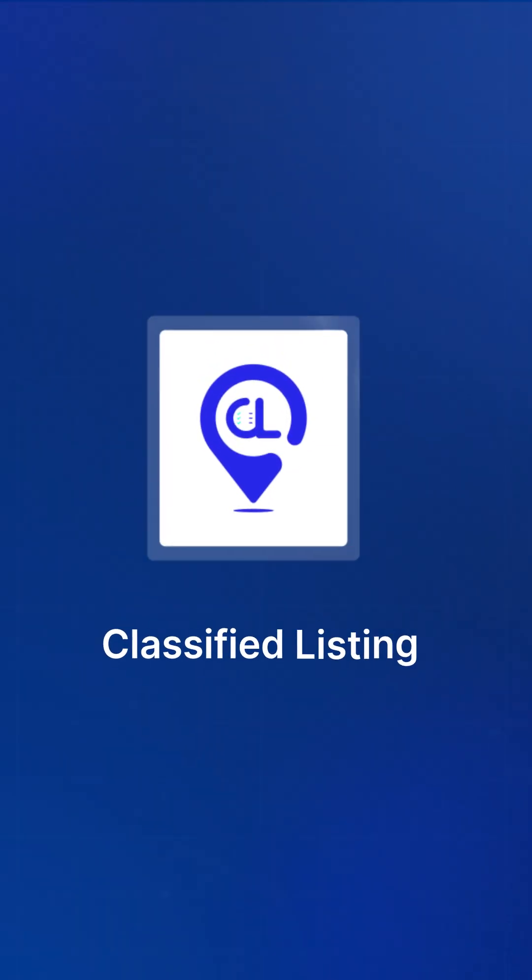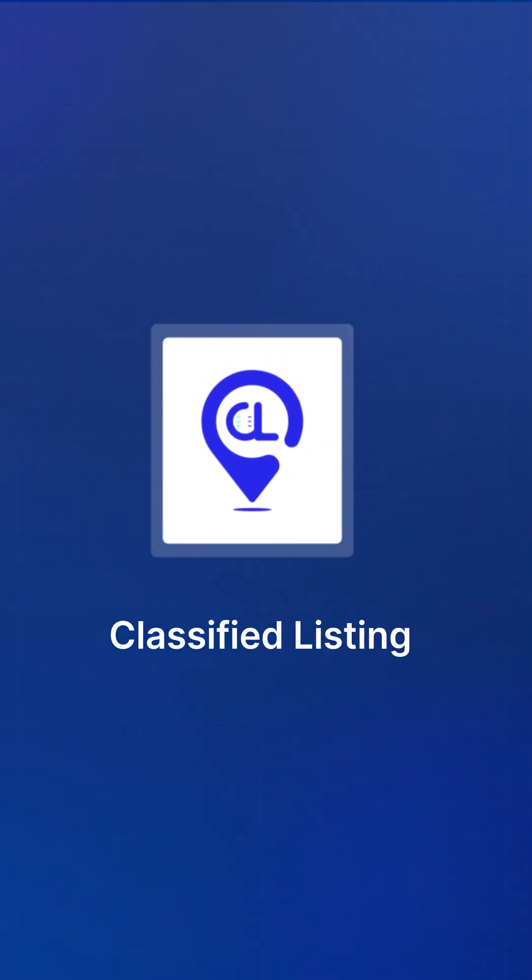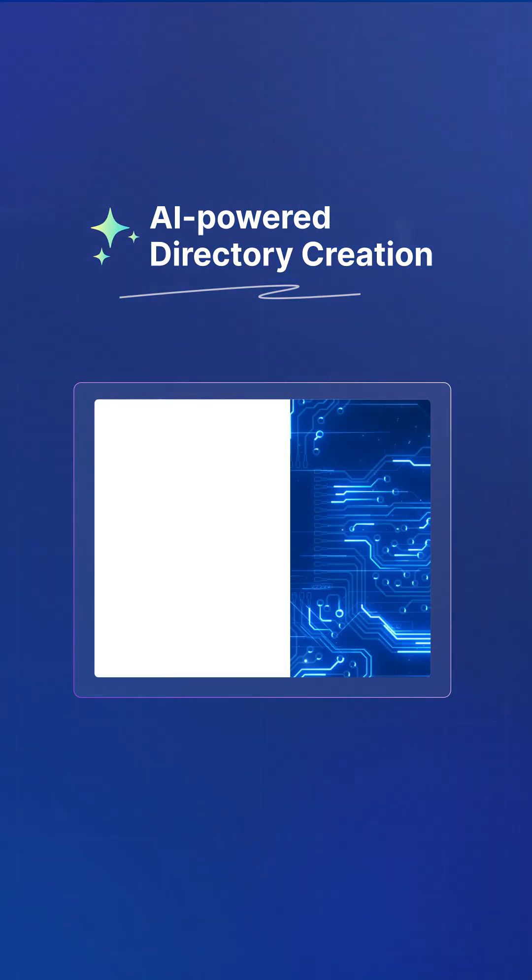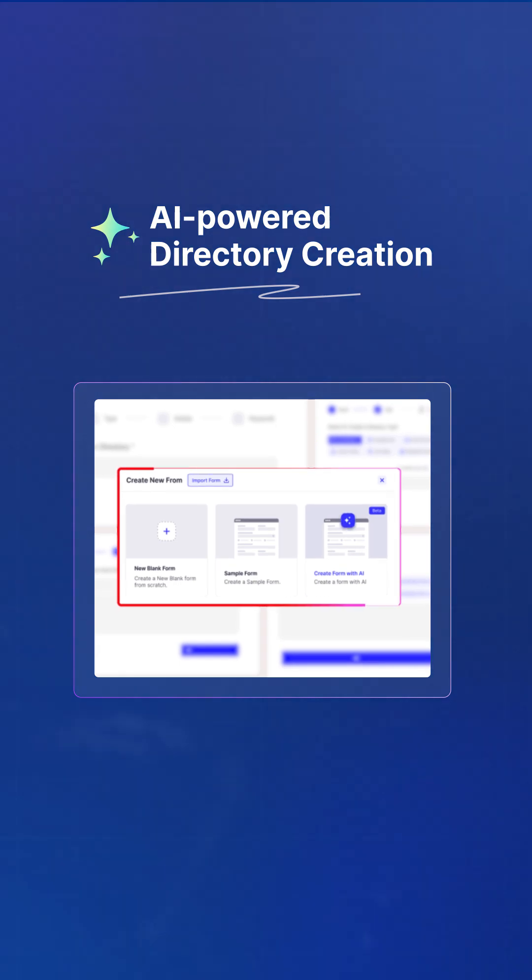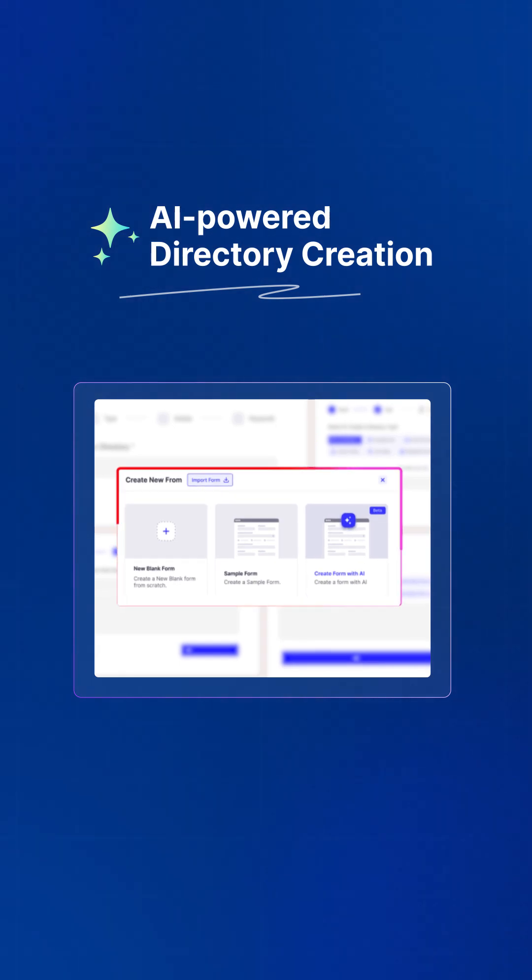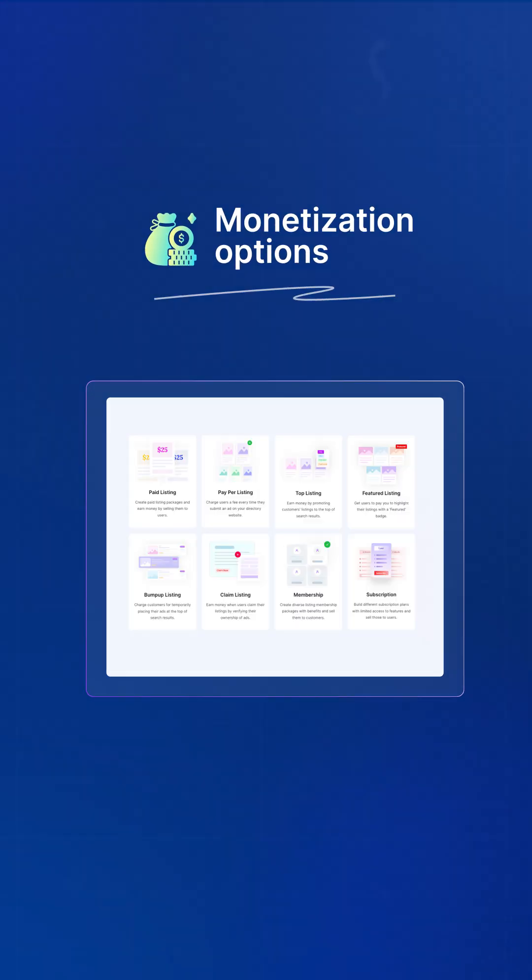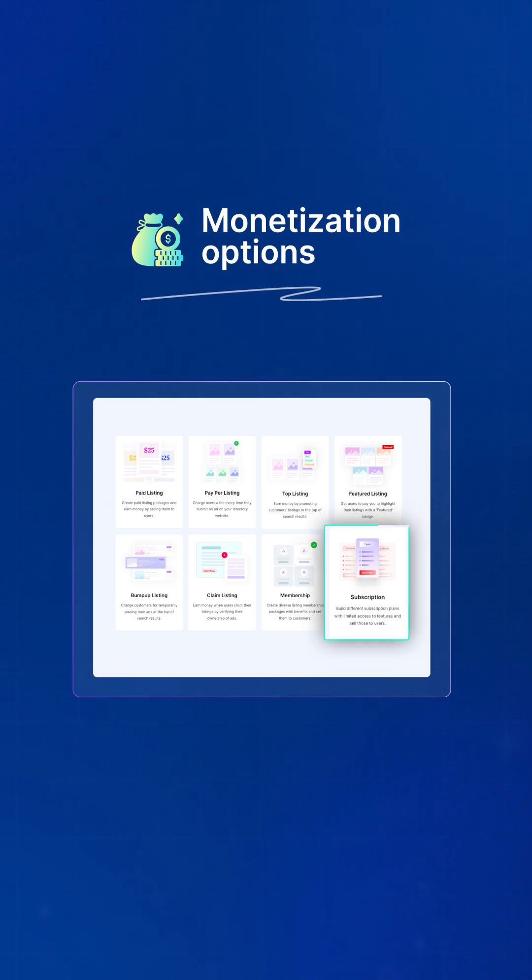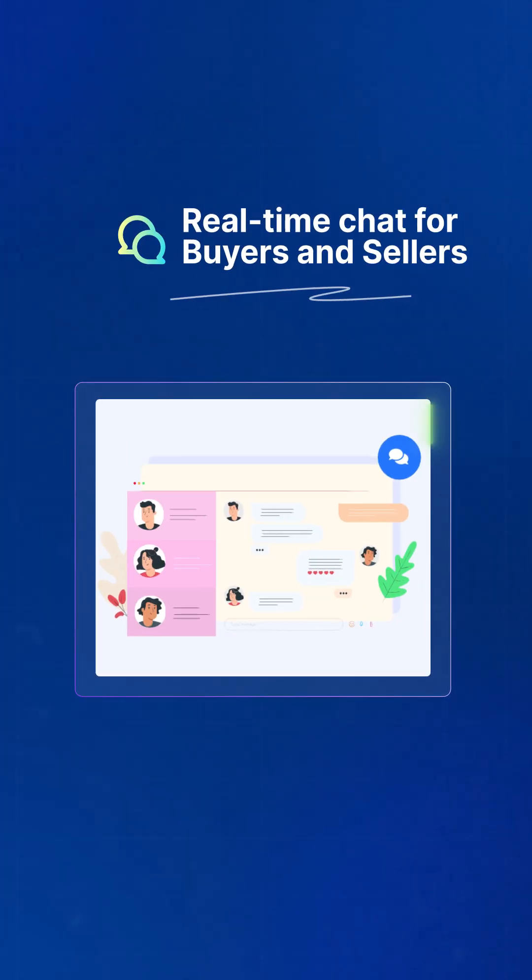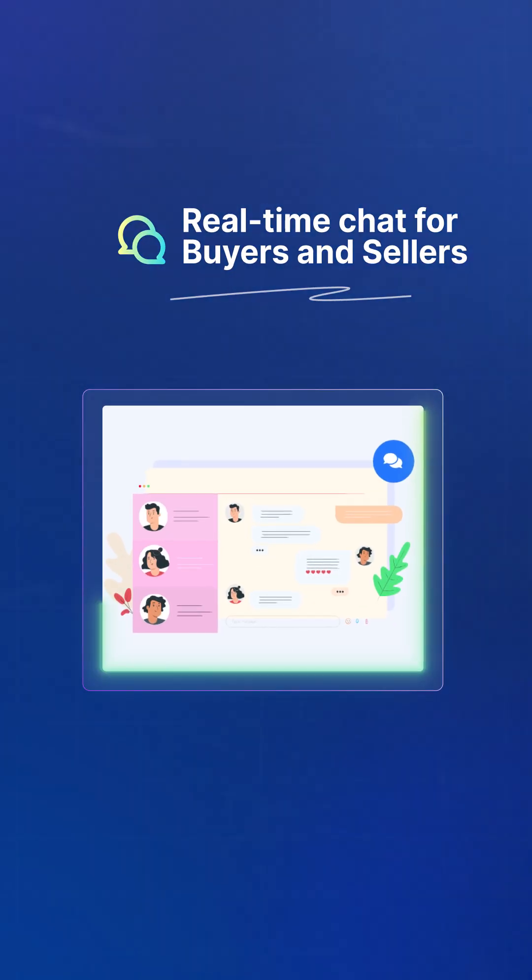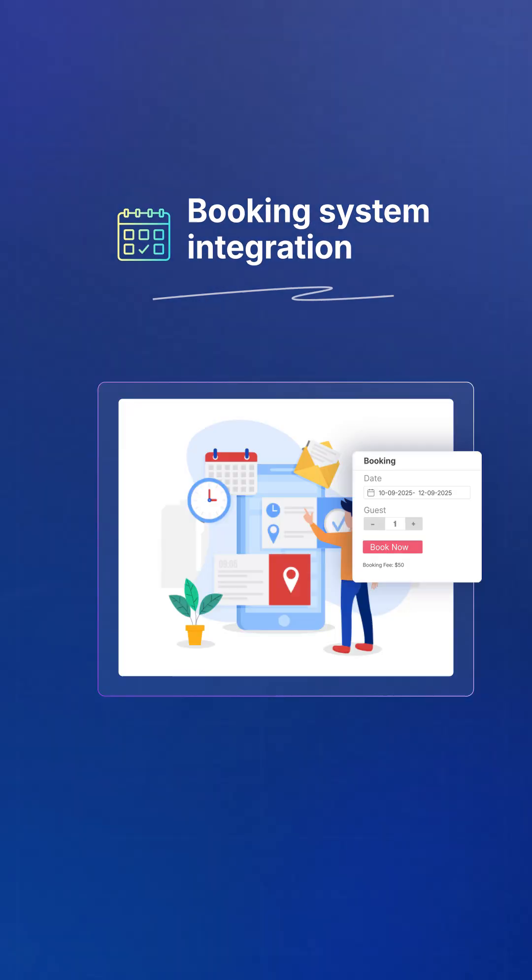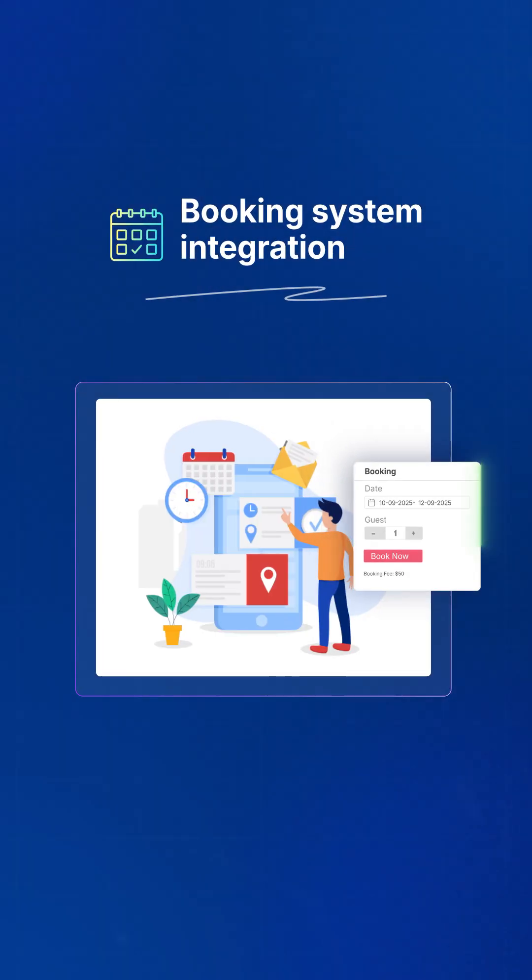First up, Classified Listing plug-in. It's packed with AI-powered directory creation for smarter workflows, monetization options like paid listings, subscription plans, and more. Real-time chat for buyers and sellers without sharing contact info. Booking system integration for appointments and services.